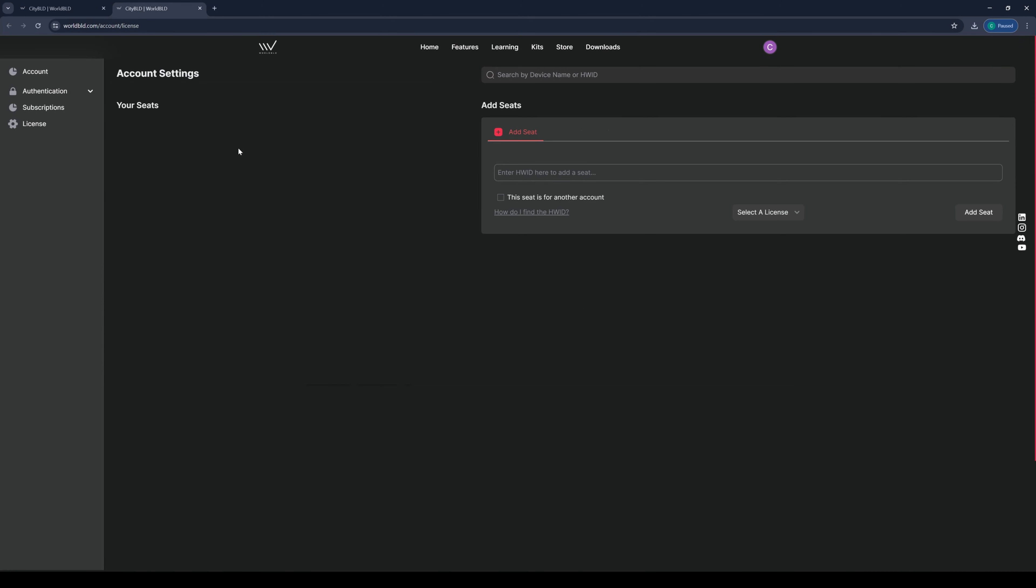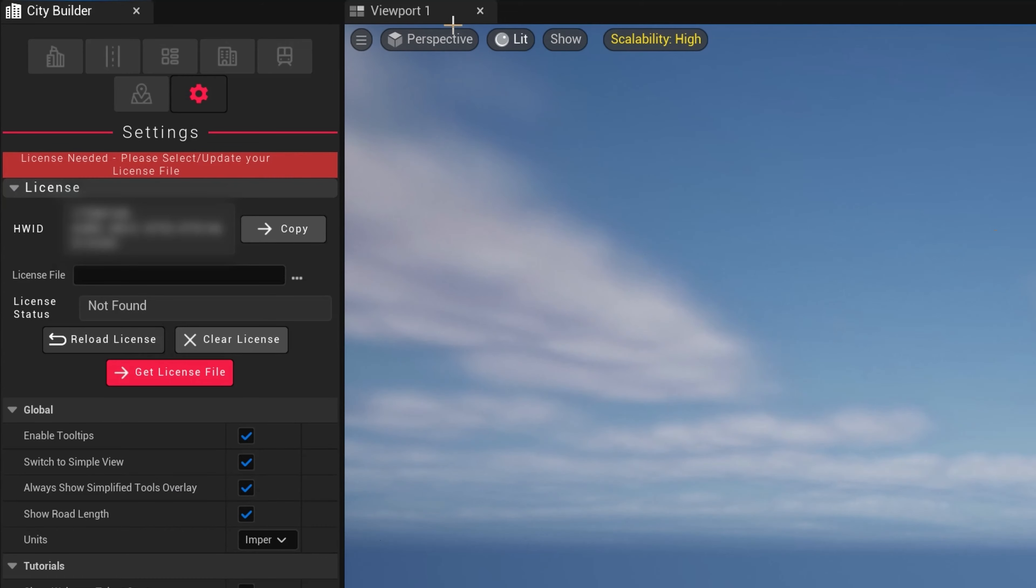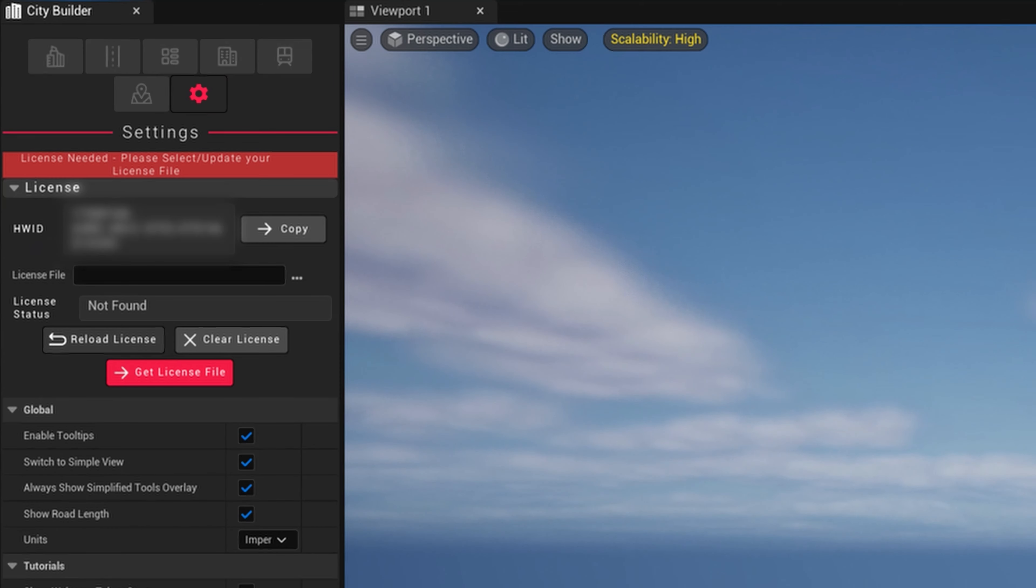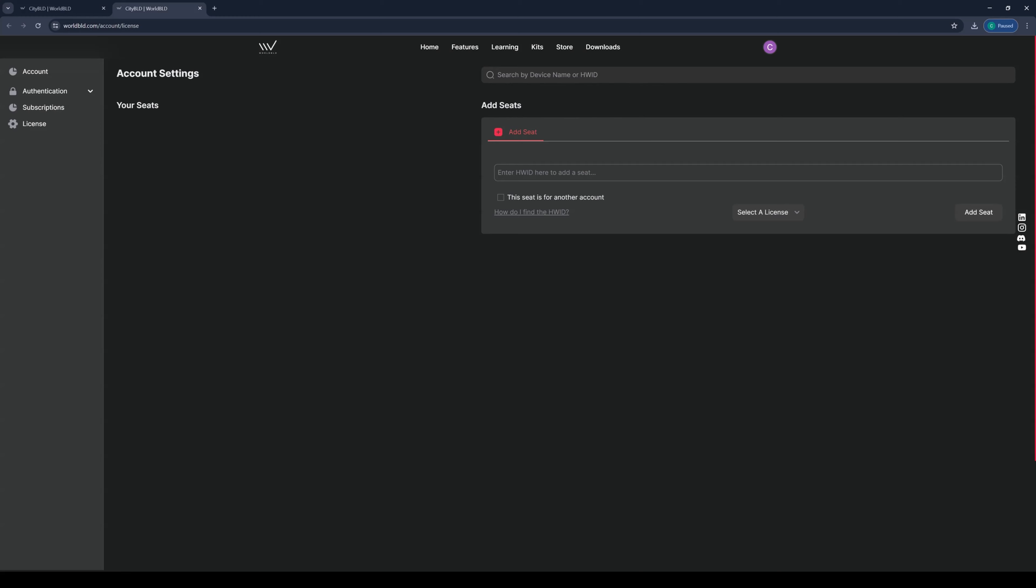Once you're logged in, you can manage your license and add seats here. CityBuilder requires a seat matching your device's unique ID. This is your HWID. Let's go back to the CityBuilder mode and copy our HWID to the right of our unique ID here.